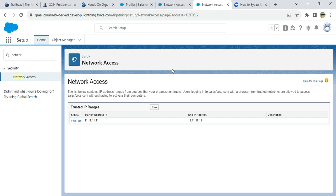So you can share the same user ID and password. That's what some people do when they do developer demos or prototypes because of lack of licenses, lack of Salesforce licenses.